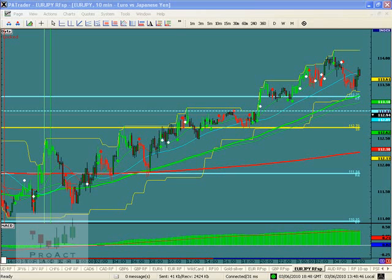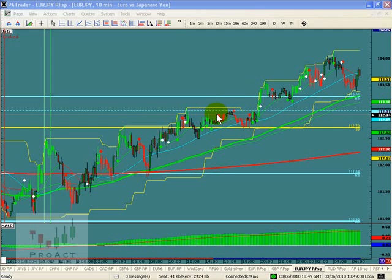This is a short video on why moving averages are very, very important to look at. In Proact Traders, we use multiple sets of moving averages. Most companies do not — they use one or two.